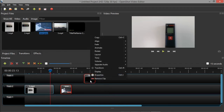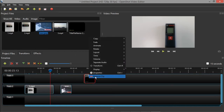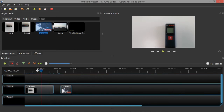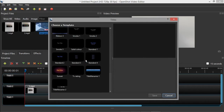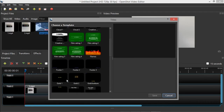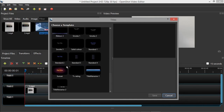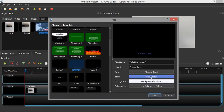Now I will show you how to add text to your video. Go to Title — under Title we have a lot of templates. You can choose a template; for example, a lower-third text at the bottom. Select the one you want.